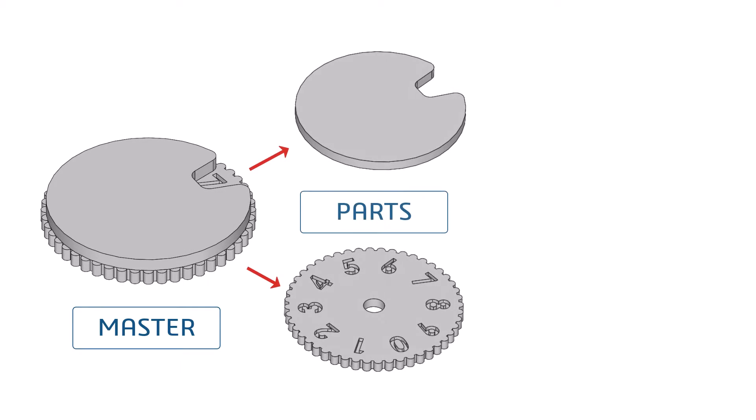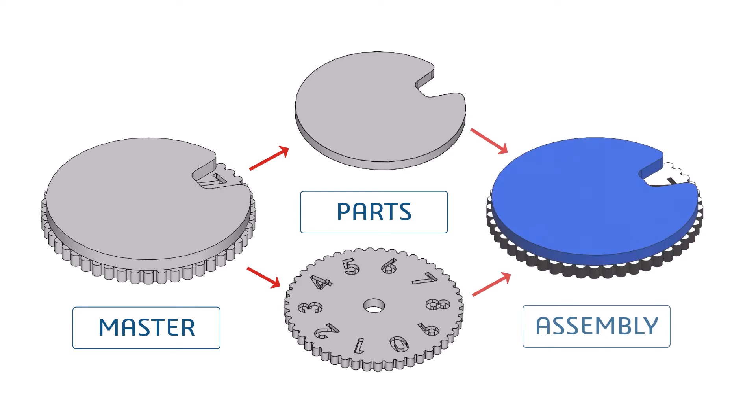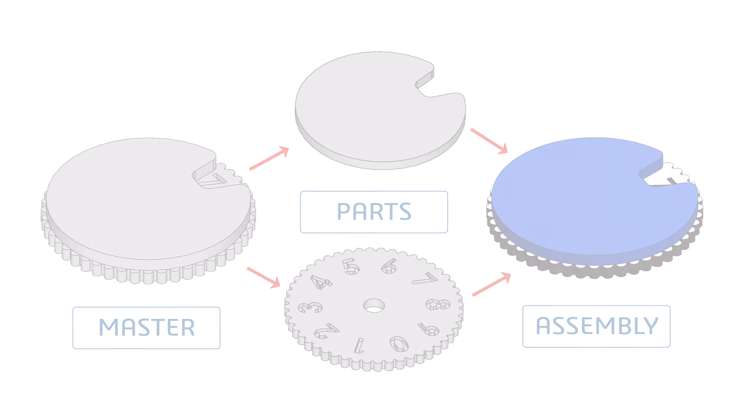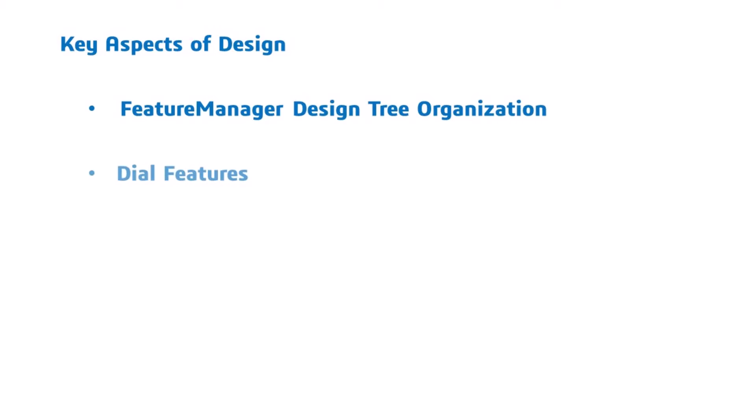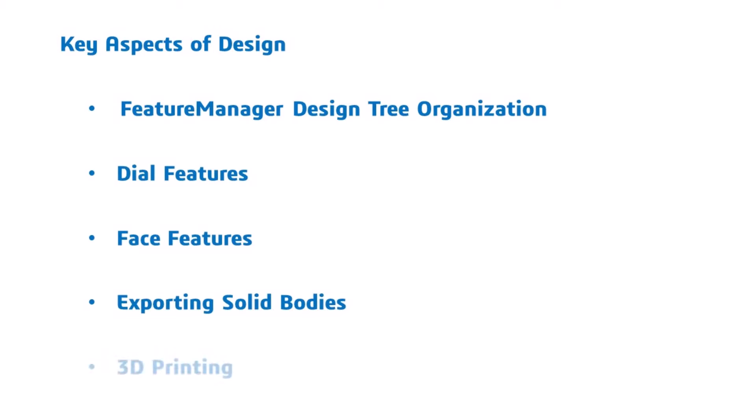This video will demonstrate my approach to this design using master model technique in SOLIDWORKS. The key aspects of this design that I will focus on are the feature manager design tree organization, dial features, face features, exporting to STL files, and 3D printing.